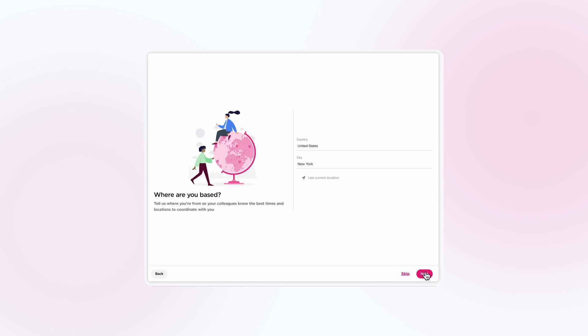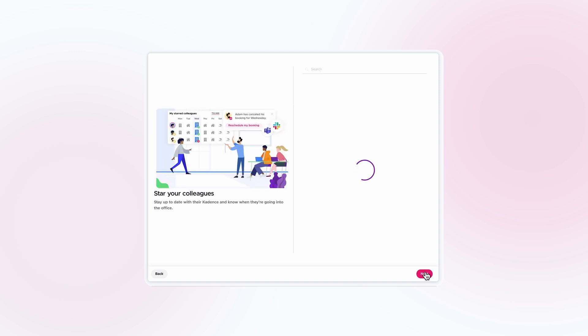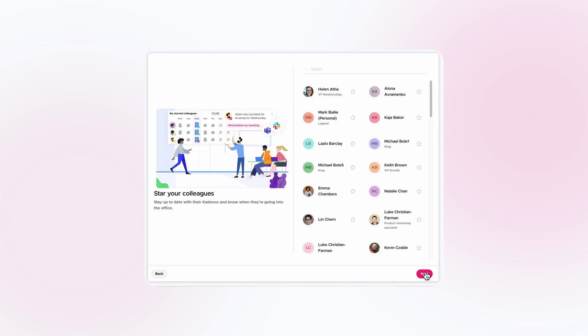Next, select your country and city location to make it easier for your colleagues to connect with you when you're around.